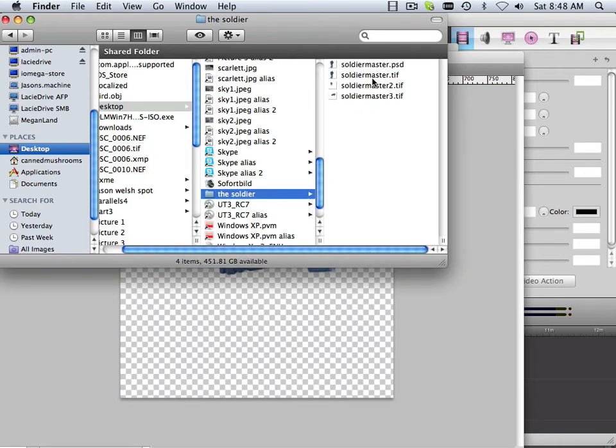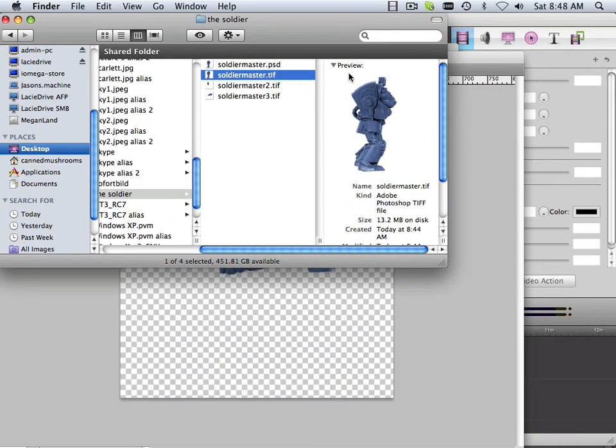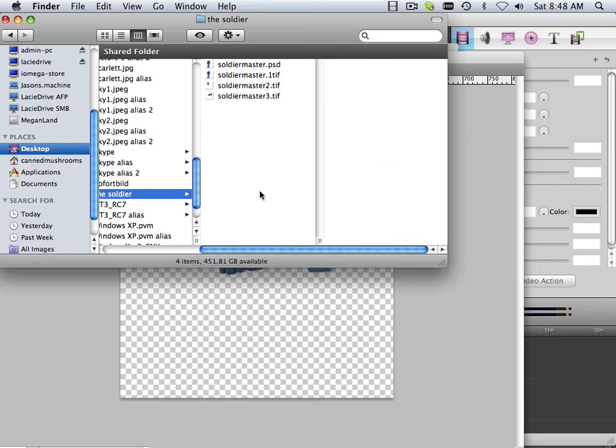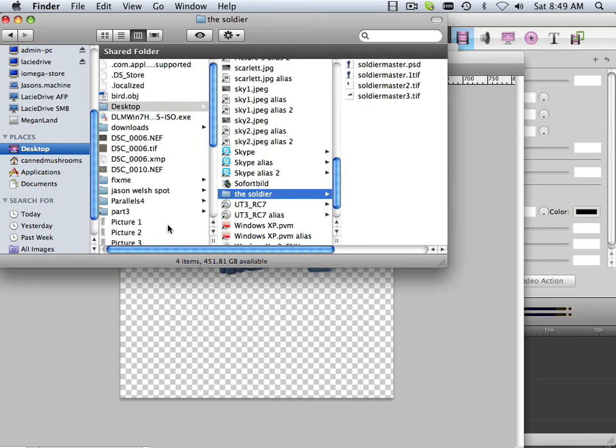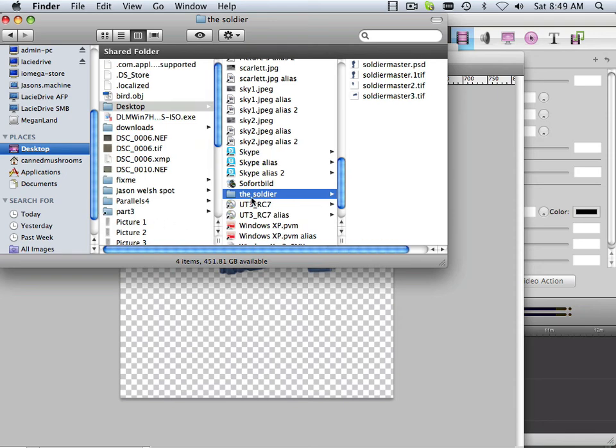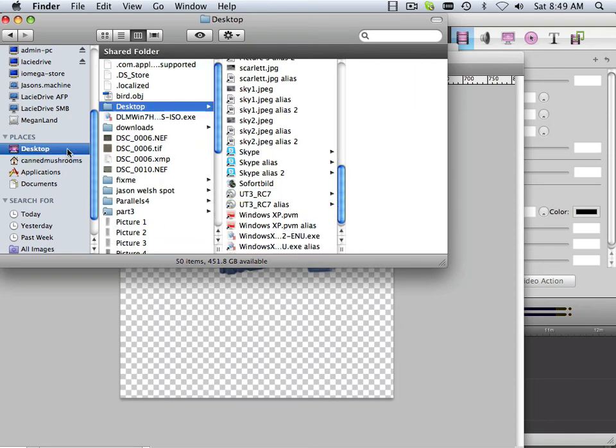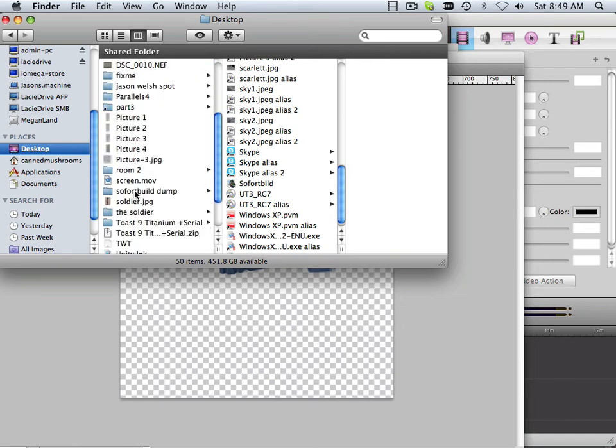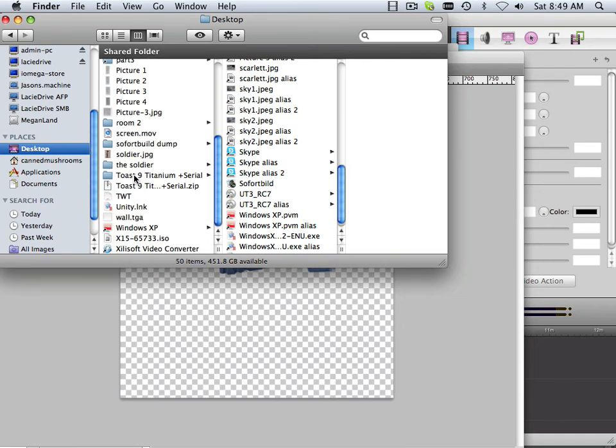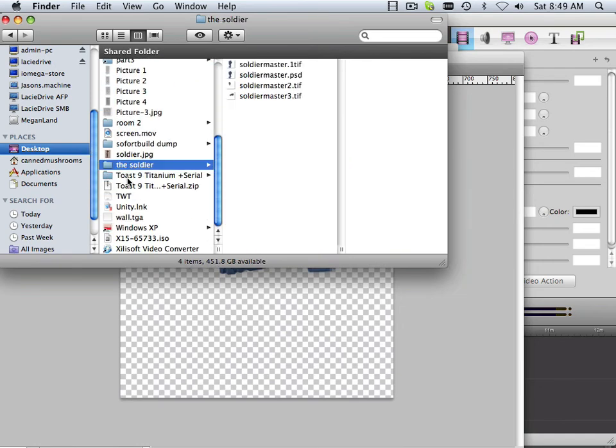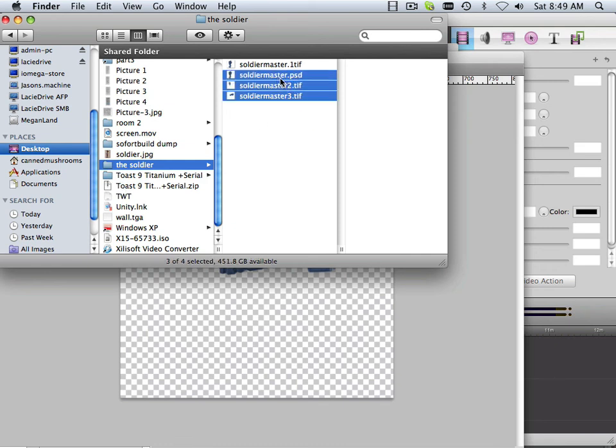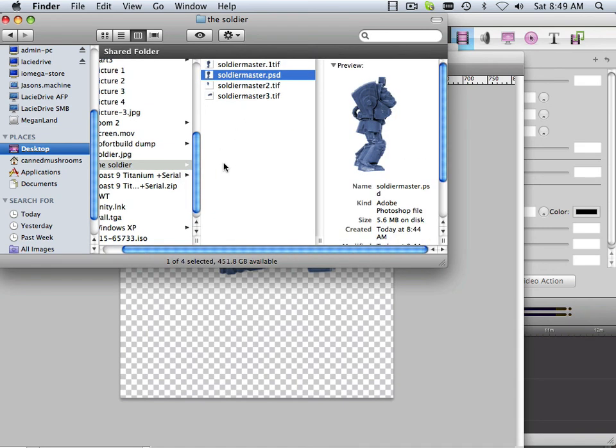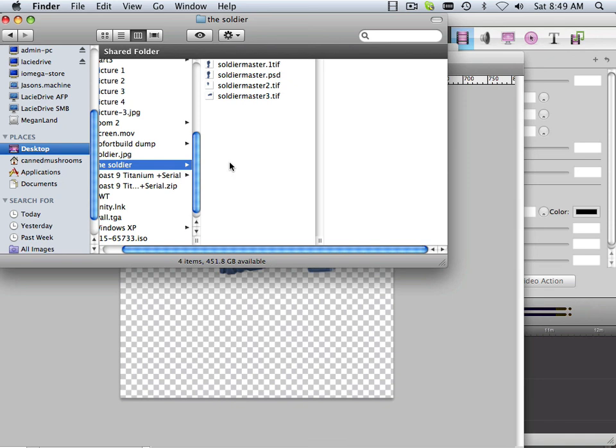And then I want to just rename this one file with a one after it. So that way when I start bringing it into Maya, it makes sense. Also, I want to eliminate this desktop thing, so I'm going to put it on the desktop. So now I have something on my desktop called the soldier. And it's got TIFFs in there and one PSD file. And that's what you should have.